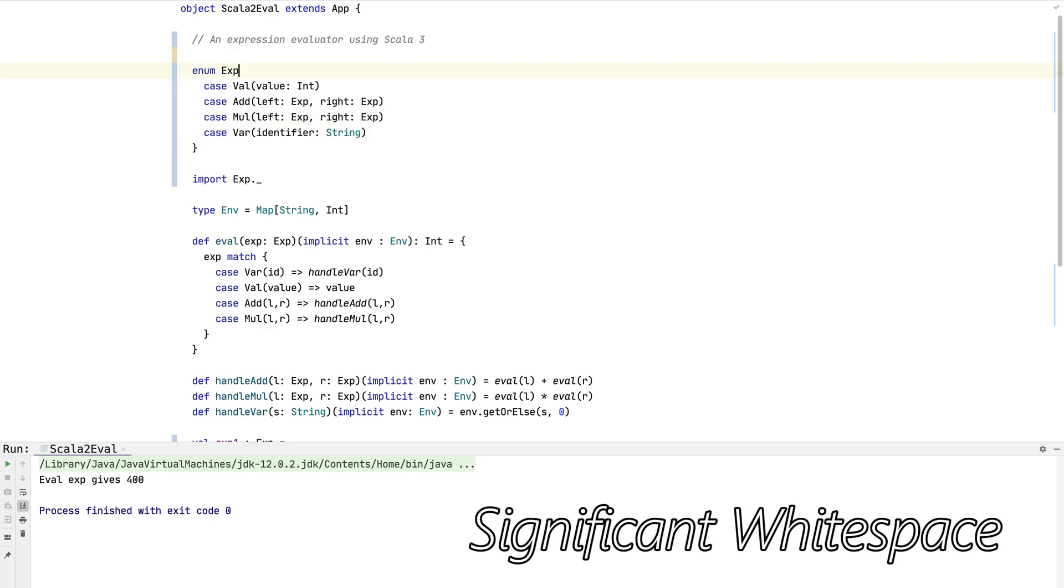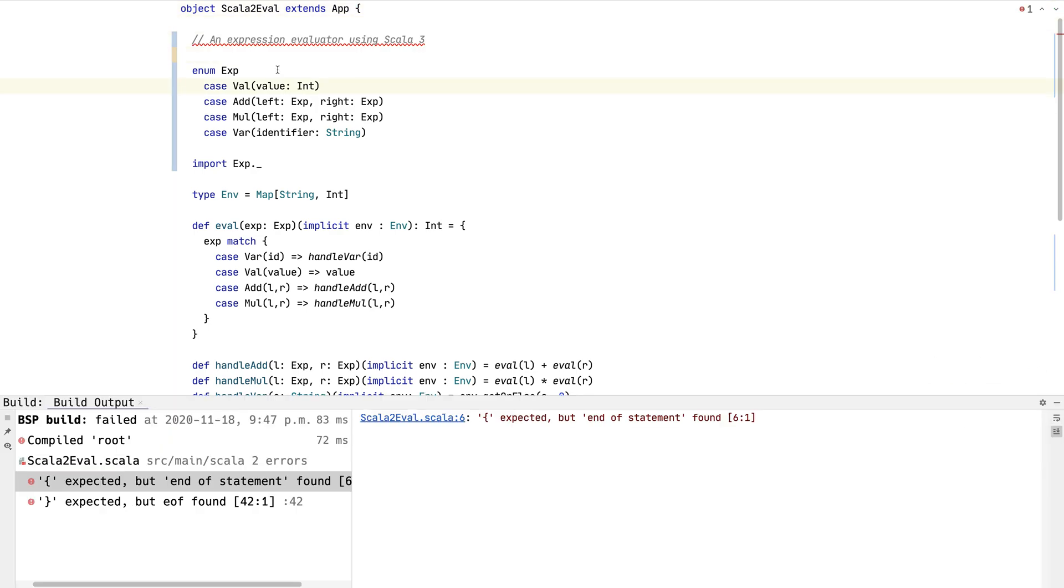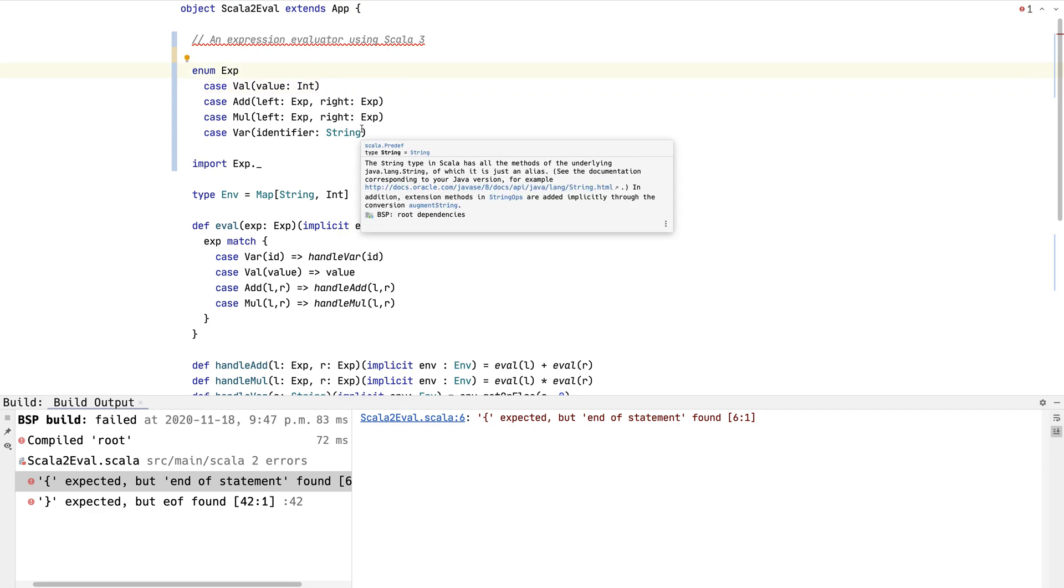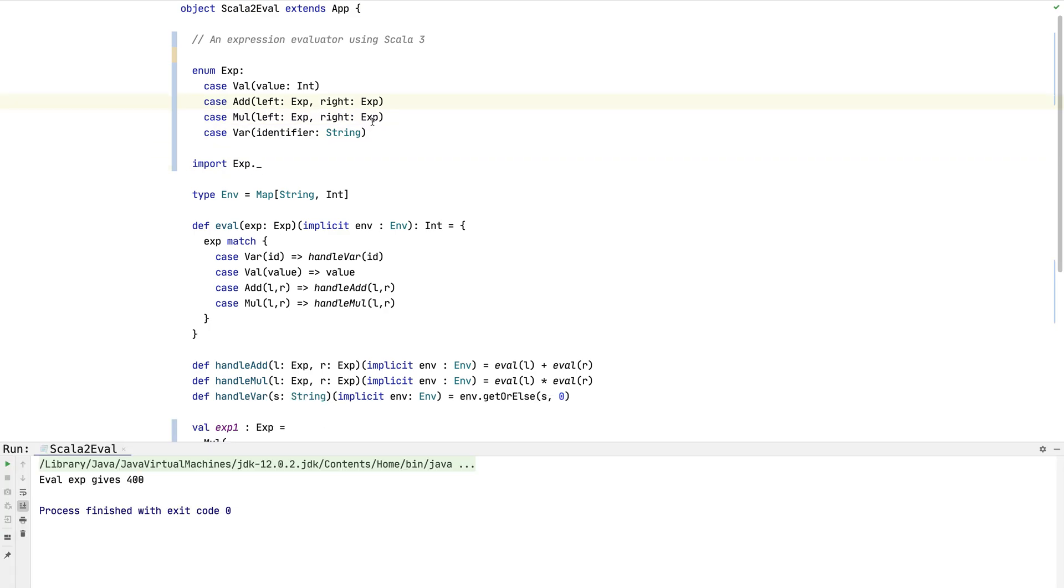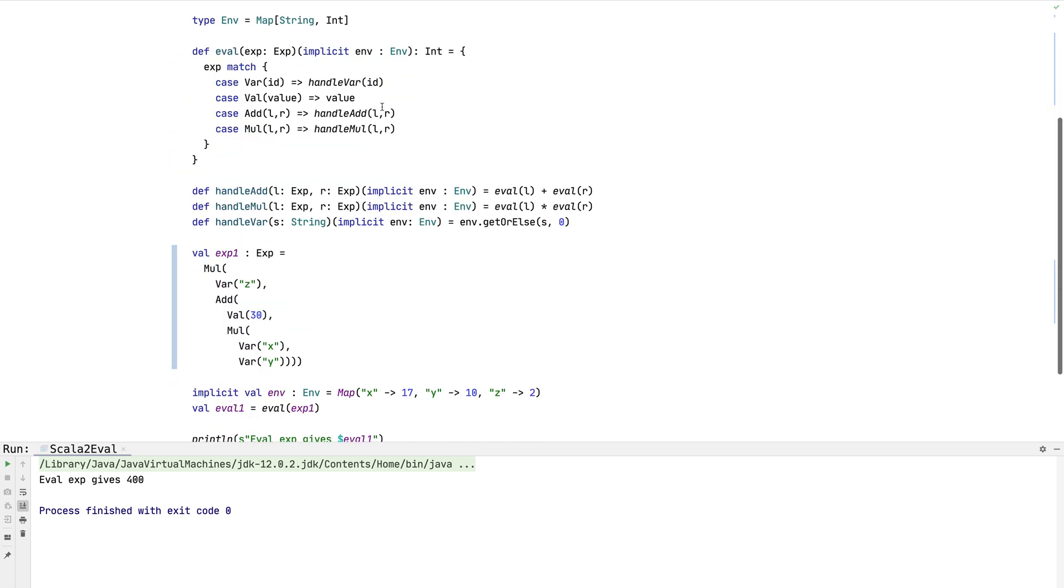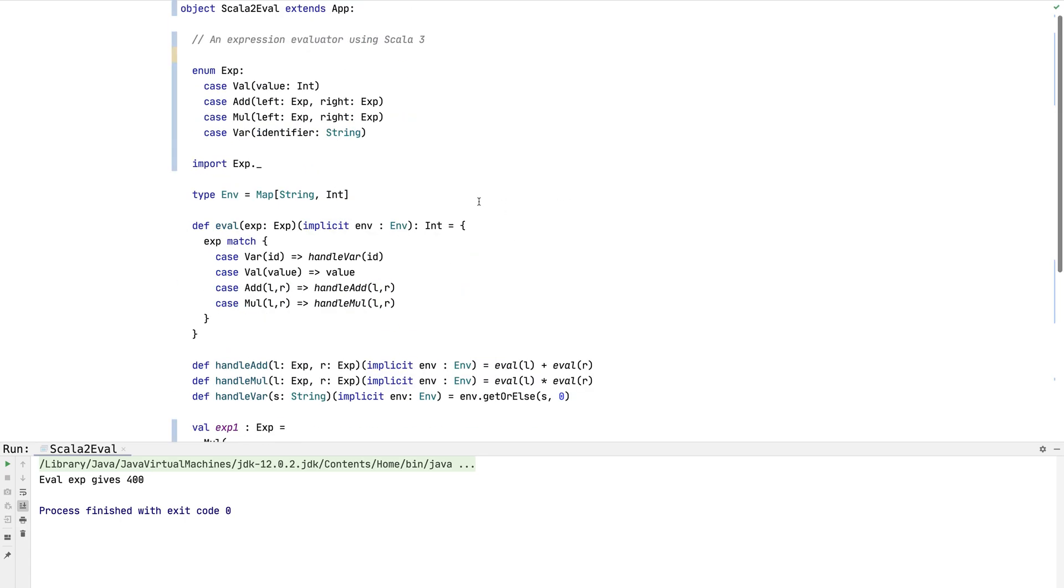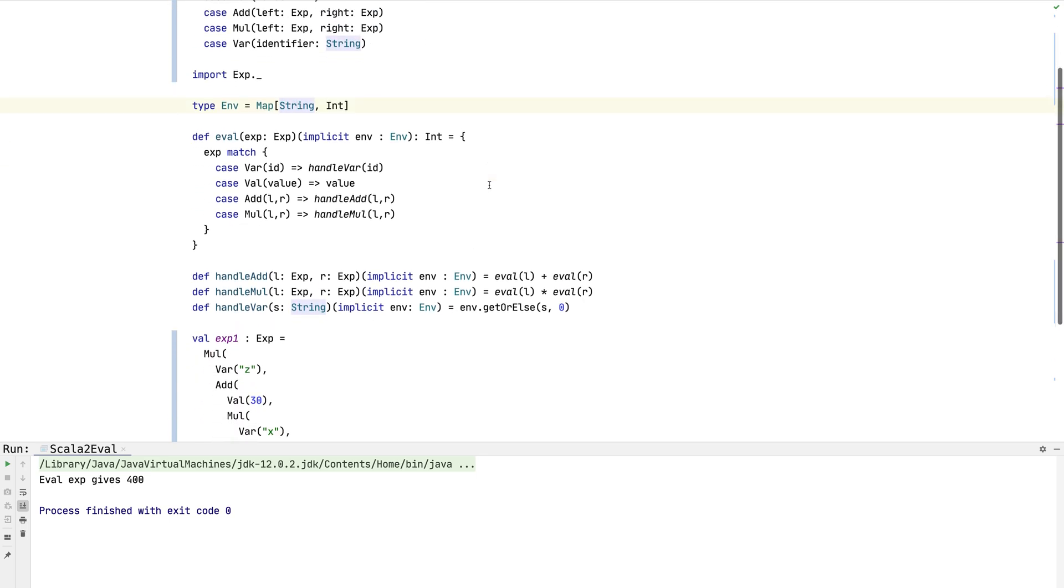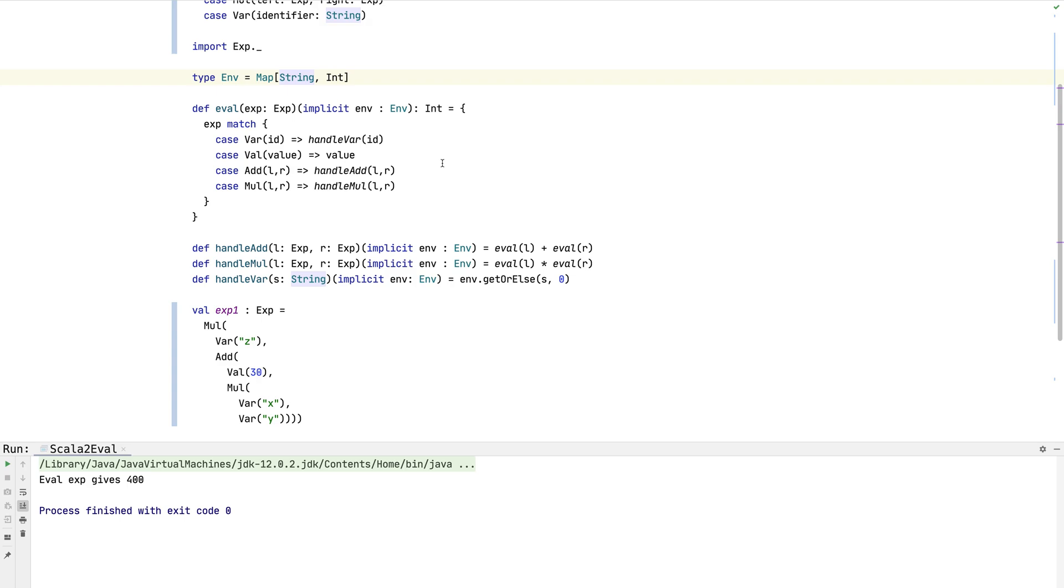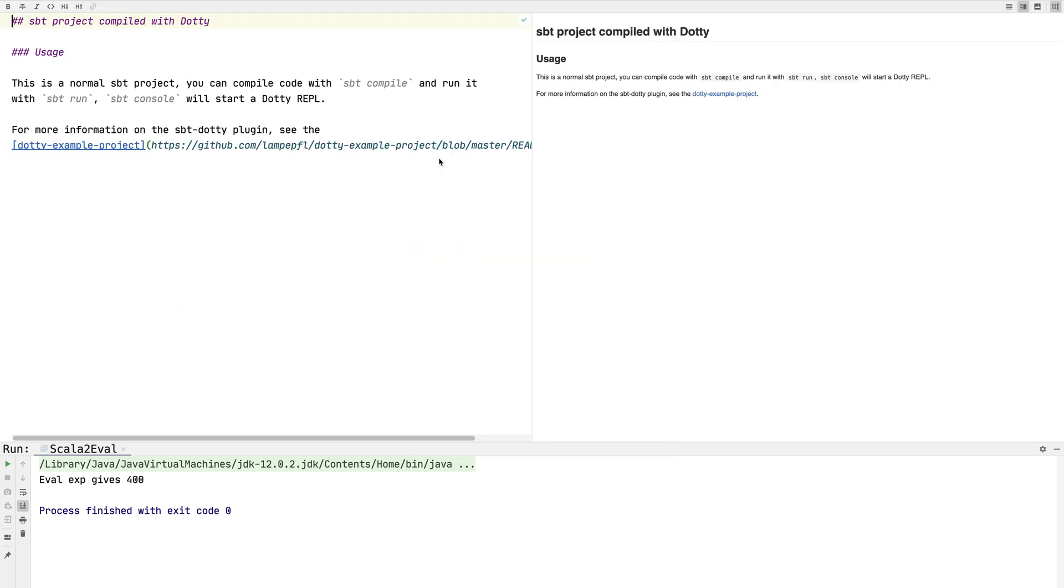Another thing you might want to do is you can actually delete the braces. Most of the time in Scala 3, you can just delete braces. Now this isn't going to work because it needs a little helper just to tell you that there's no braces in this case, a colon. But that's one thing you can do. In fact, we can even get rid of this one. Now I'm not saying it's a great idea to get rid of braces, but it's going to be a matter of personal taste and programming style whether you want to do it or not.